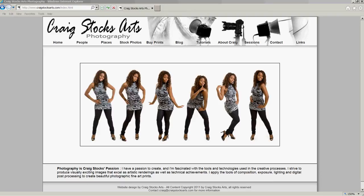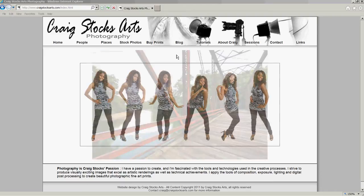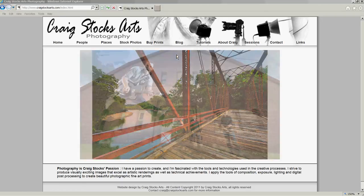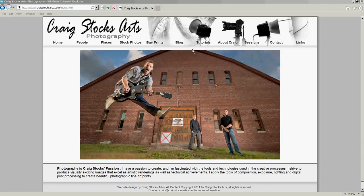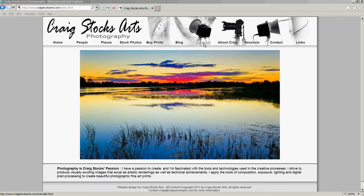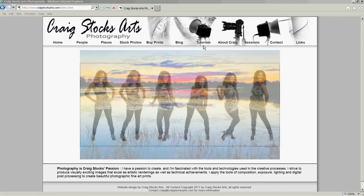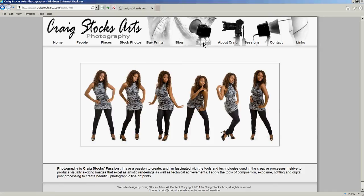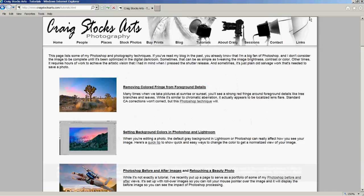I will post a written version of this information along with some photos that you can download to see the details I'm talking about on the tutorials page of my website. So feel free to go to my website at craigstocksarts.com and check out this and other tutorials.